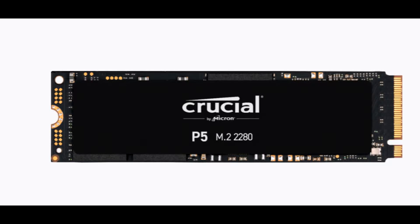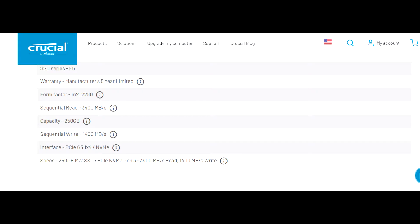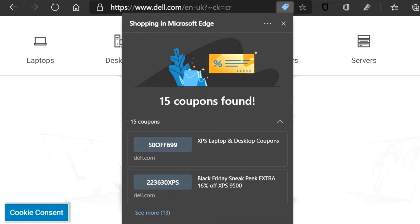I ordered a Crucial M.2 SSD from Crucial.com. I got the Crucial P5, 250GB of storage, PCIe NVMe Generation 3 for only $54.99. Then I used Microsoft Edge, which gave me a promo code for $2 off.